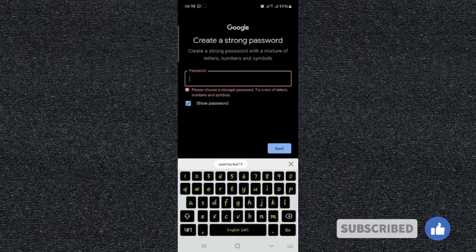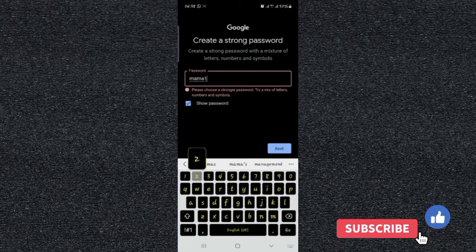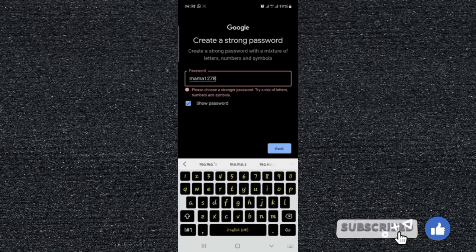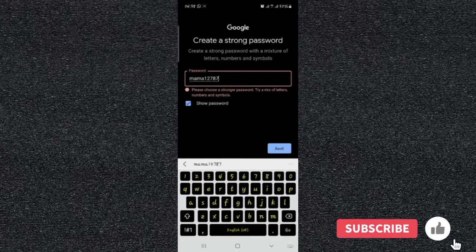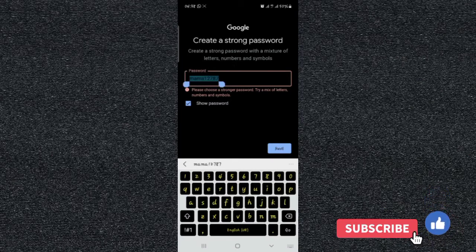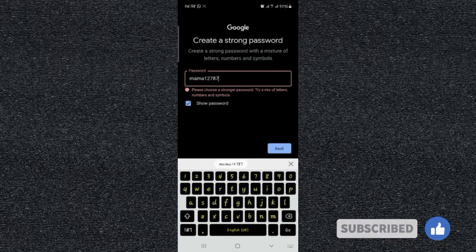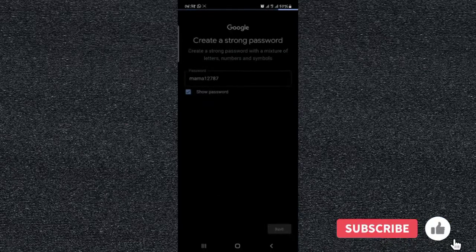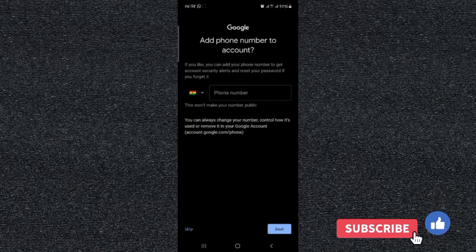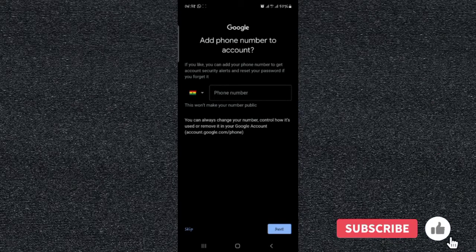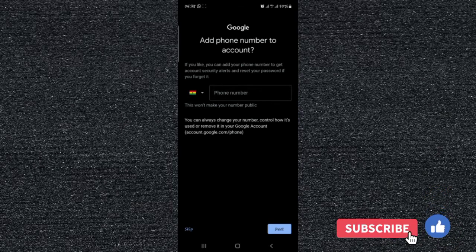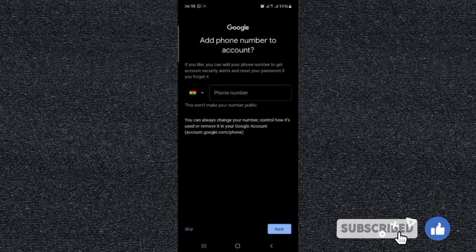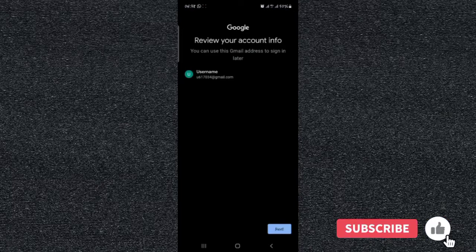Then for your phone number, you can decide to skip it because you don't want to use your phone to verify. So you skip, and after skipping then you are almost there.